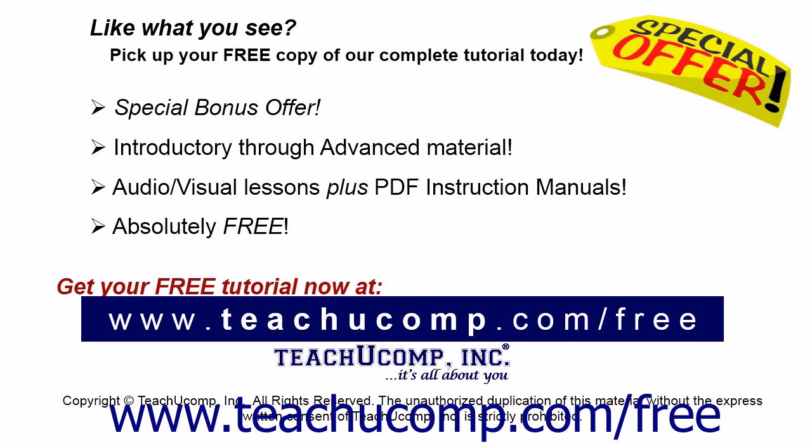Like what you see? Pick up your free copy of the complete tutorial at www.teachucomp.com/free.